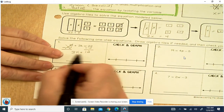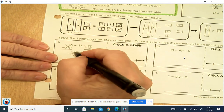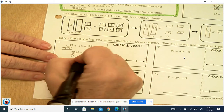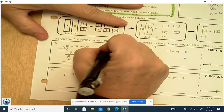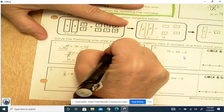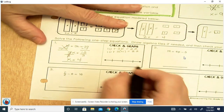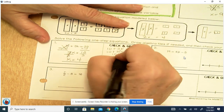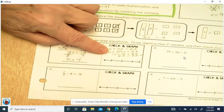Now we're back to a one-step equation, which is multiply. To undo that, you divide. 3 divided by 3 cancels out. You're left with k equals 12 divided by 3, which is 4. To check that, we write our equation: 10 plus 3 times 4 equals 22. 3 times 4 is 12, and 10 plus 12 is 22. So 22 equals 22 — we're right.